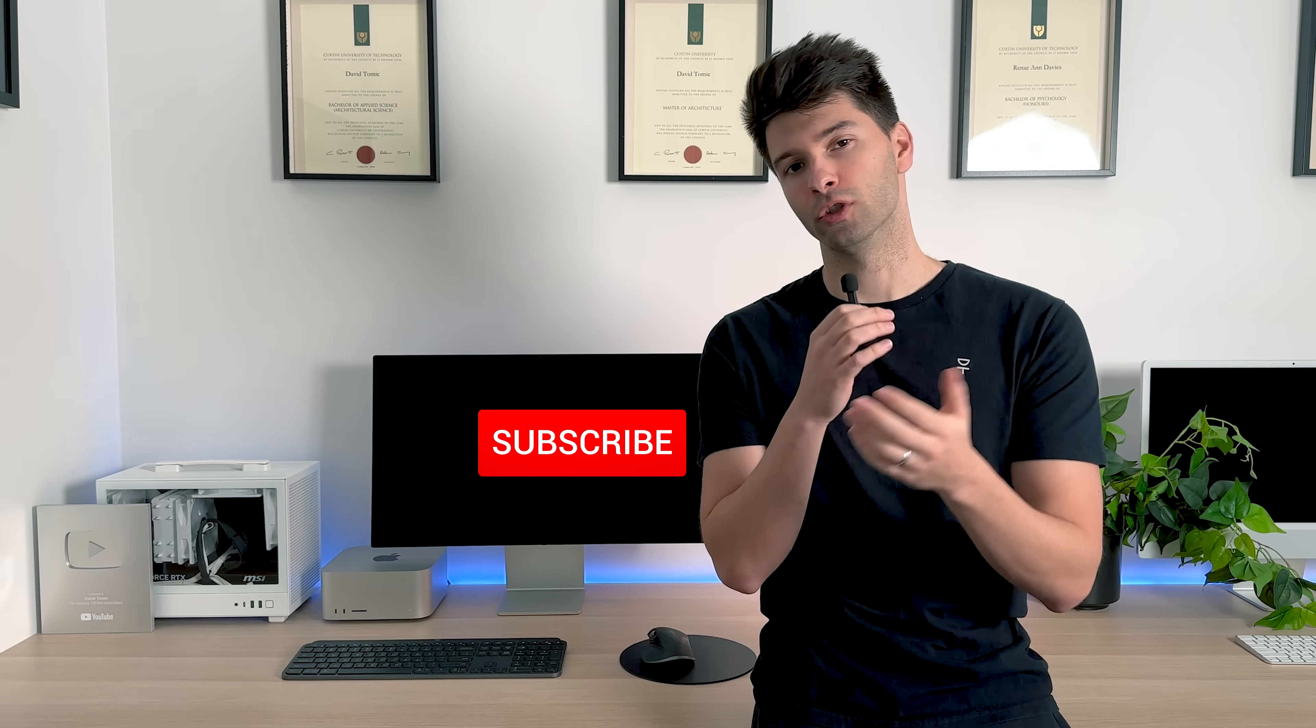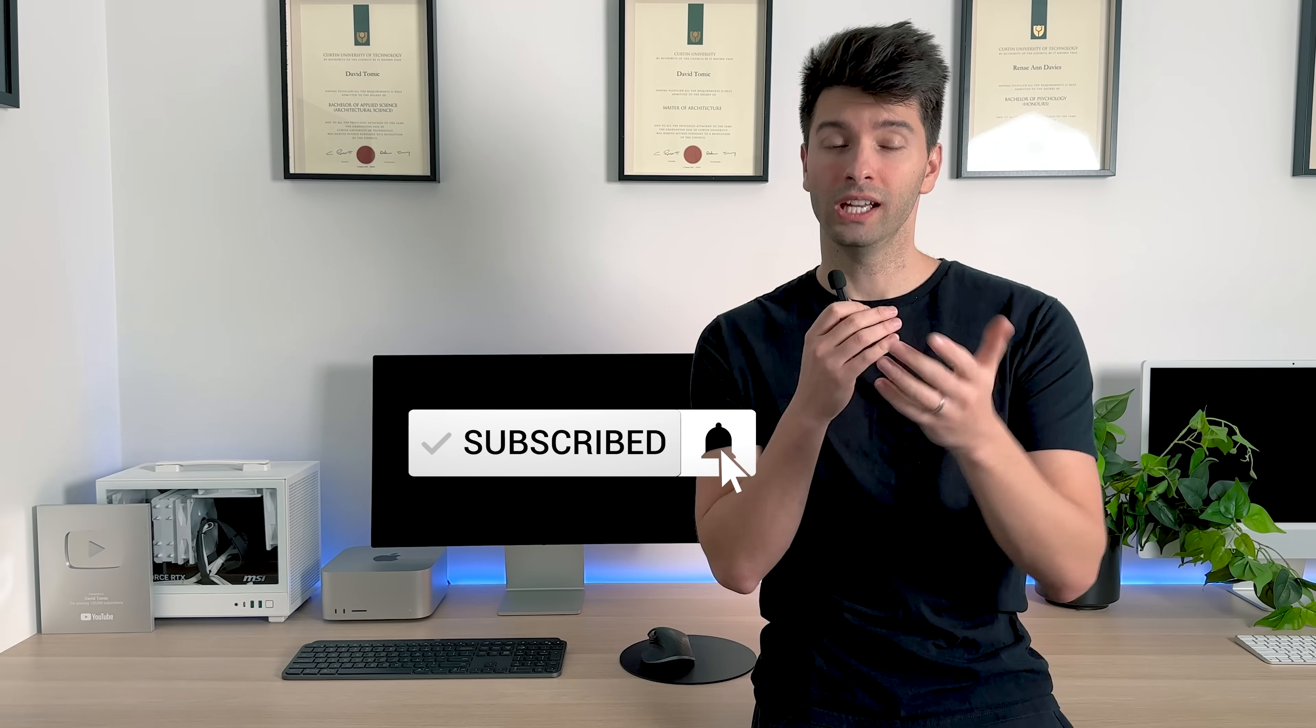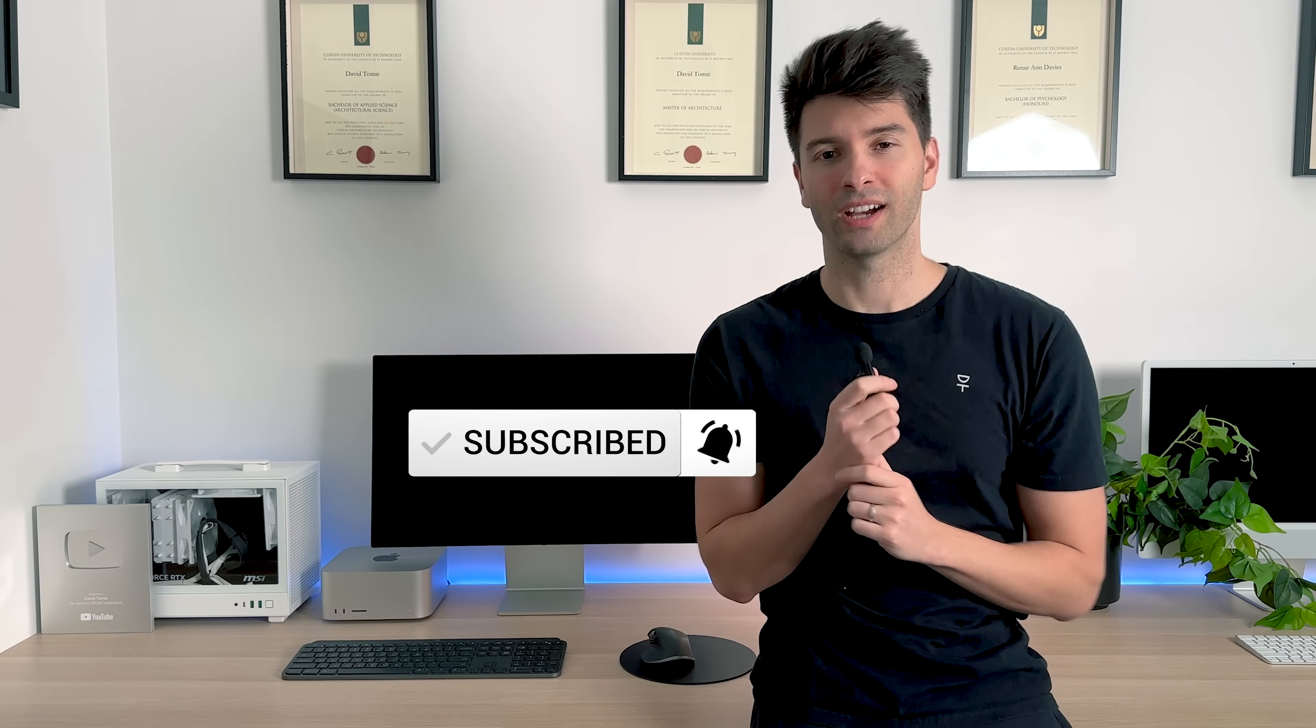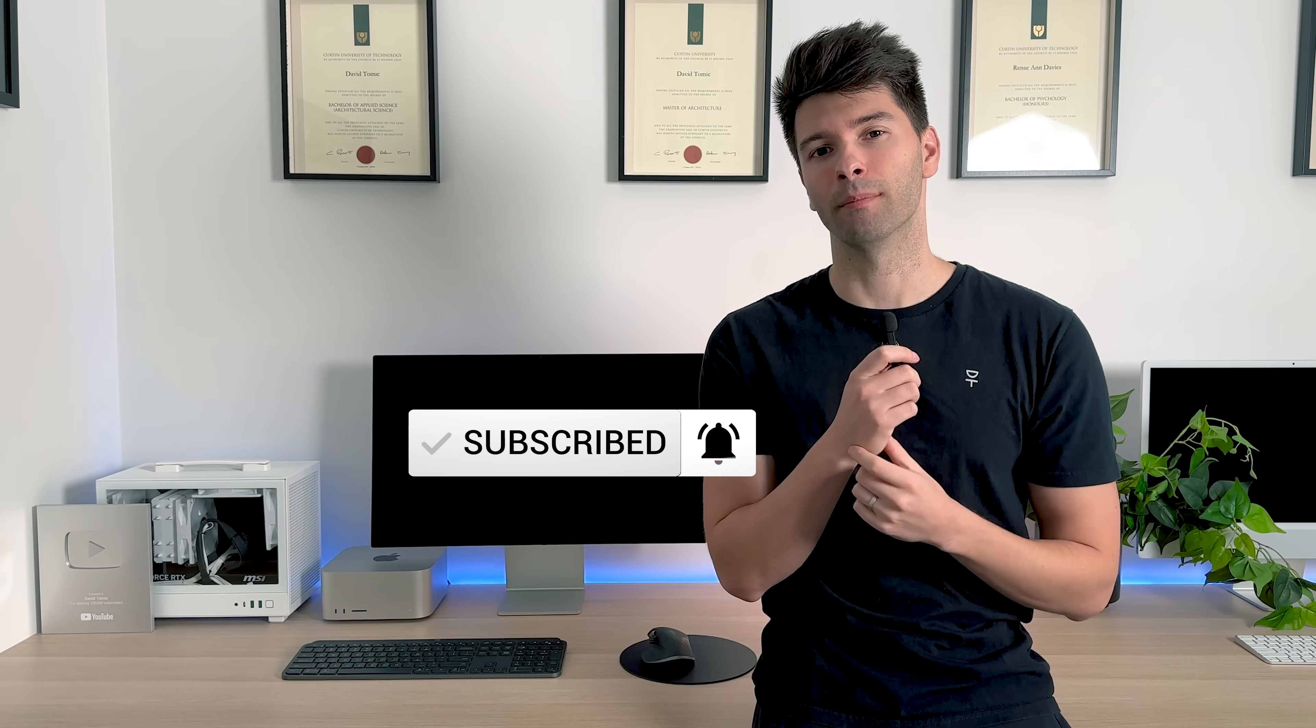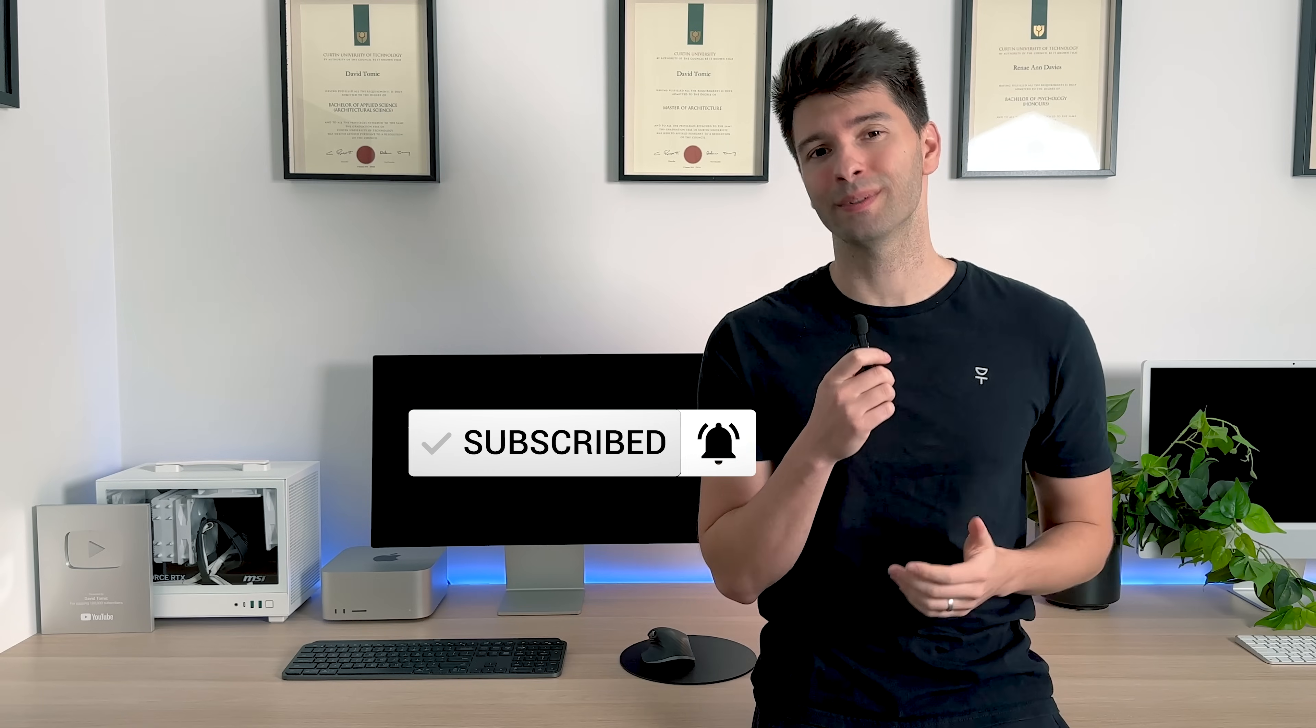Anyway, that is all for me, team. Thank you so much for joining me. I hope you enjoyed the video. If you did, make sure you smash the subscribe button down below. If you want a copy of the Ultimate Archicad template, it is linked in the description through Patreon. But otherwise, that's all from me. So, I'll see you next week.